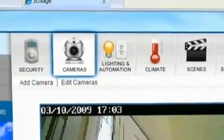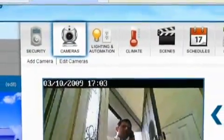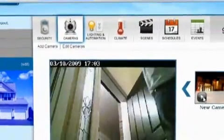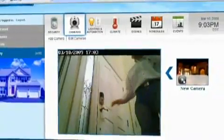By clicking the camera icon, you can now see who has entered your home or view any room or area you would like to monitor.